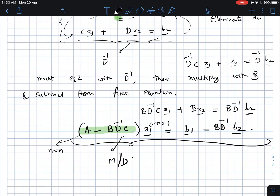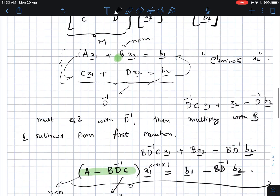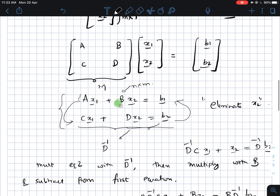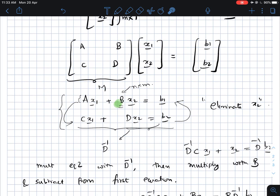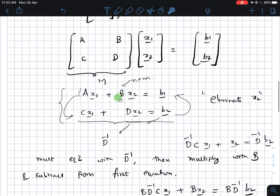By eliminating one set of variables, what we obtain is a new system of equations that has the Schur complement as the matrix representing the system of equations. We can actually write this in a slightly more interesting way. What we are doing here is starting with the original block matrix and performing some row operations, represented by pre-multiplication.